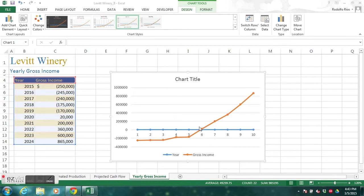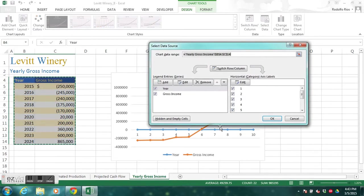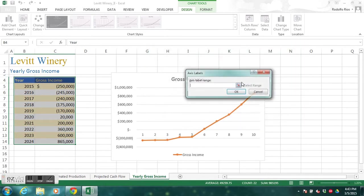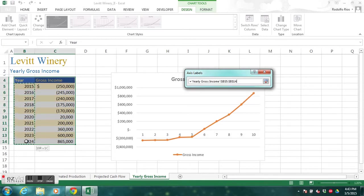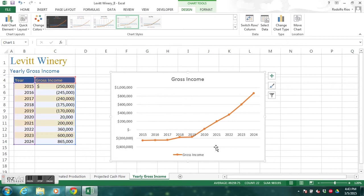Notice that the chart didn't create itself correctly — the years should show 2015 through 2024 but instead it shows 1 through 10. We need to make corrections. Click the Select Data button, open the dialog box, and remove the year series. In the horizontal category, add the range B5 through B14. Click OK, and now our chart is showing correctly.